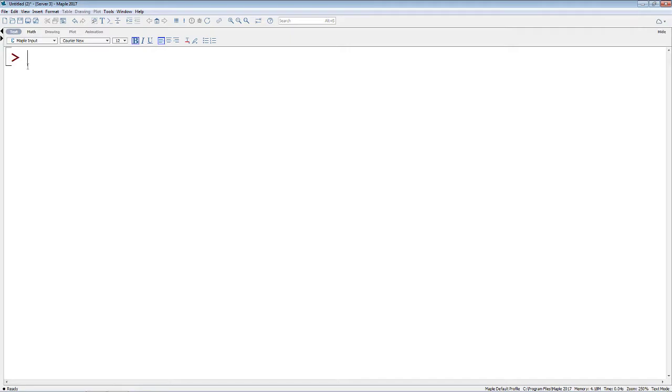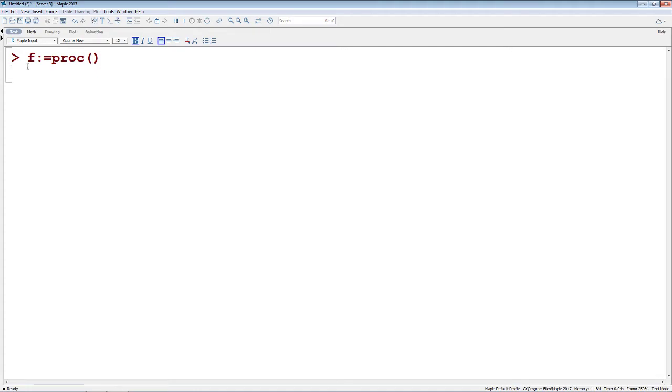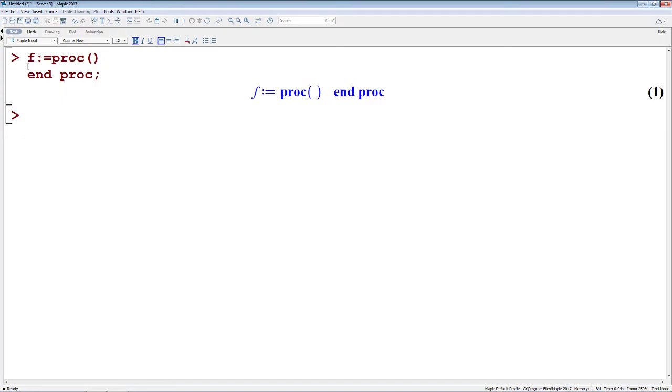To enter a procedure, which is probably one of the most common things you do when you're programming, you start off by typing something like F, and here we're going to assign something to F, equals PROC, and that's it. This is a new procedure. If I hit Shift Enter, I can close off the NPROC here, and I've made a very quick empty procedure. This isn't very interesting. It doesn't do anything on its own.